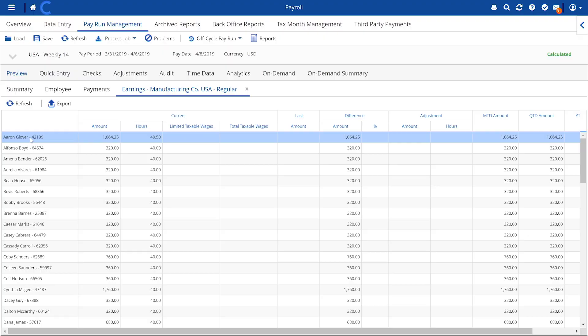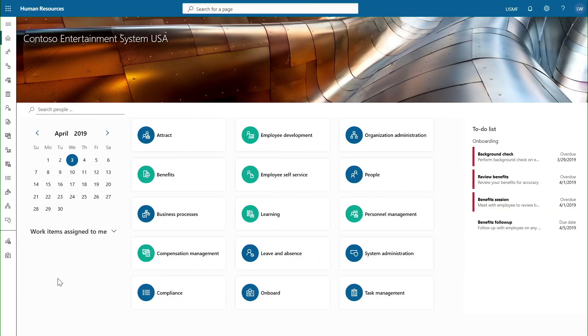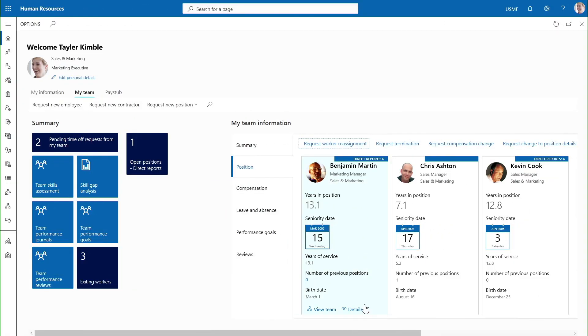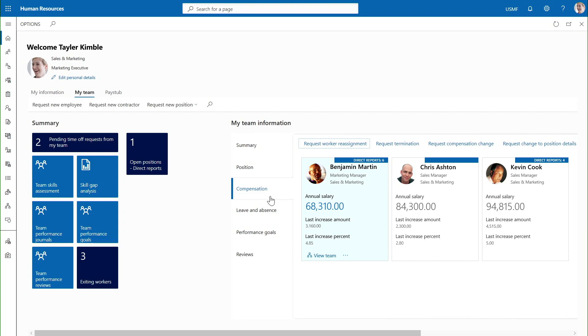Dayforce payroll data is then automatically shared back to Dynamics 365 Human Resources to keep your HR records complete and up-to-date at all times.